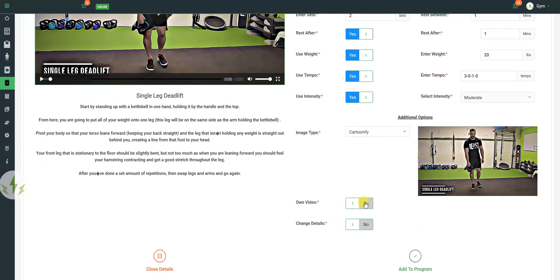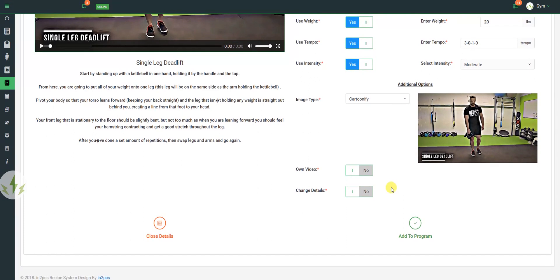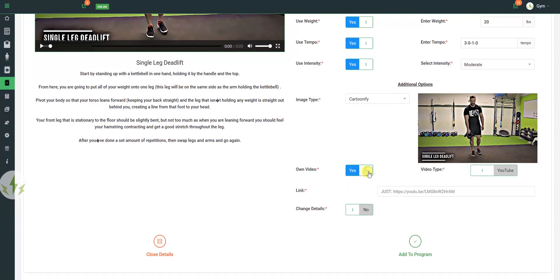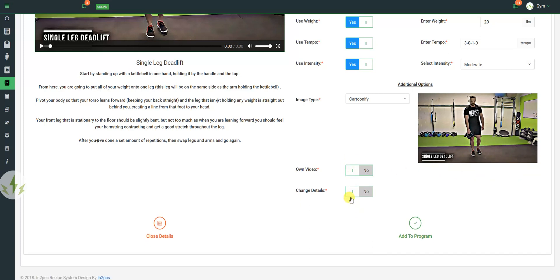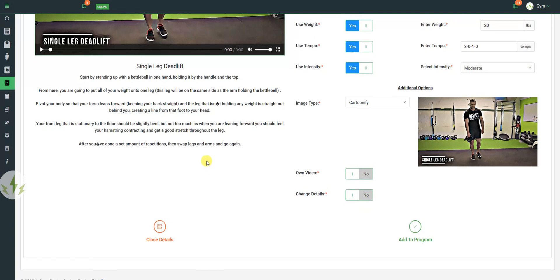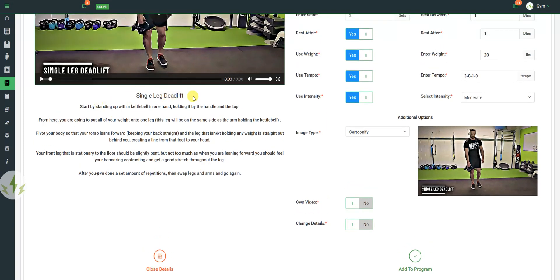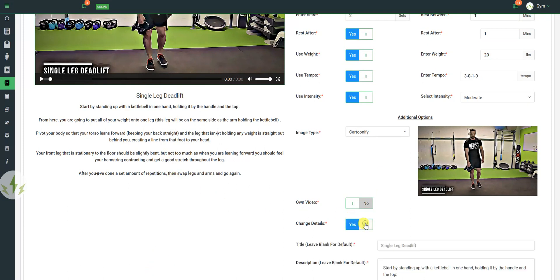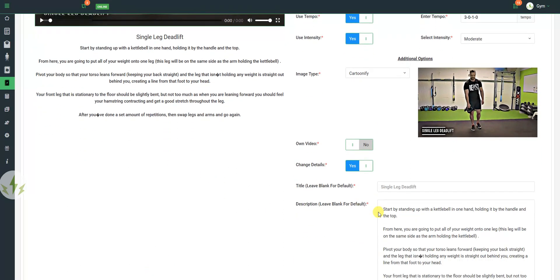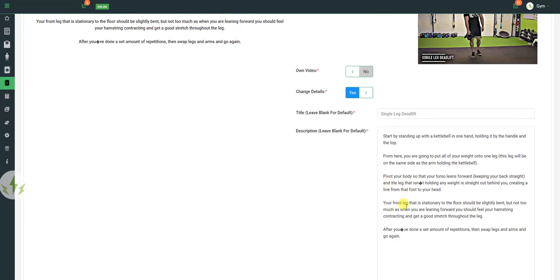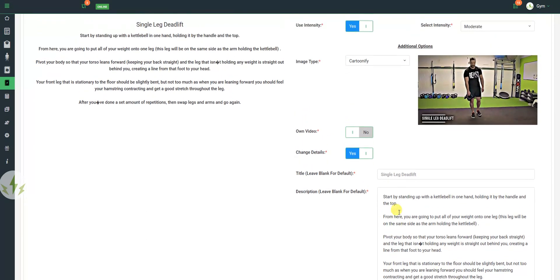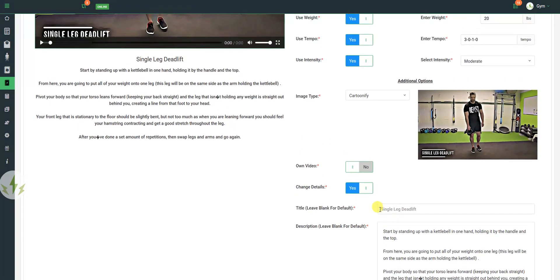I don't have my own video, although if I did have my own video, I could choose between a YouTube and whether it was hosted on my own website. And if I wanted to change the details, that's the title and the information given, I could select yes and I would automatically bring in the text there.